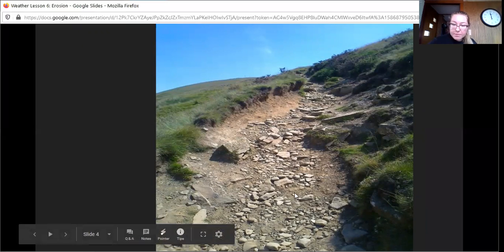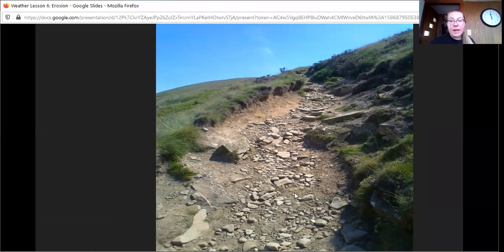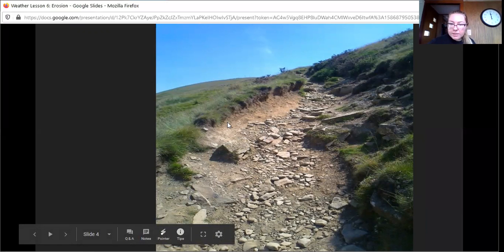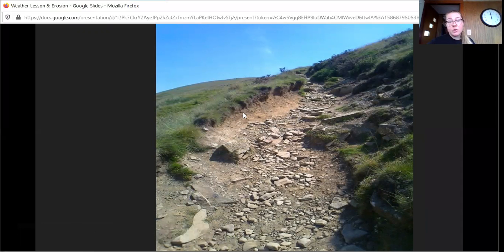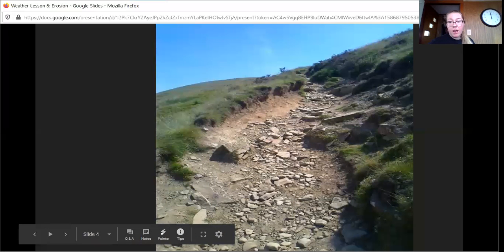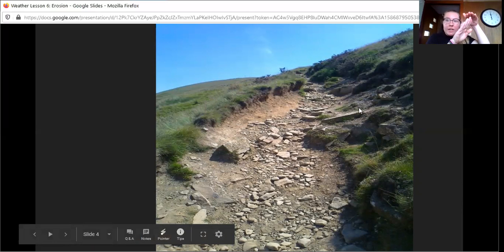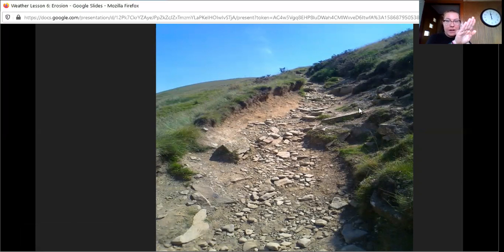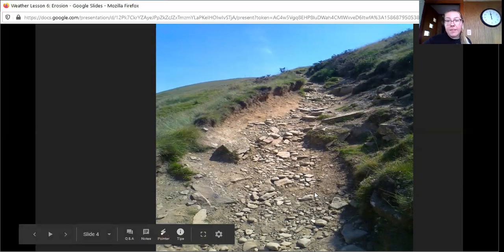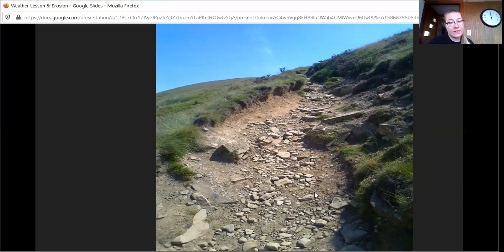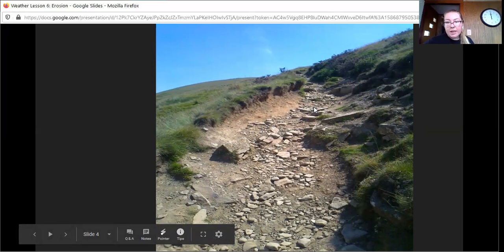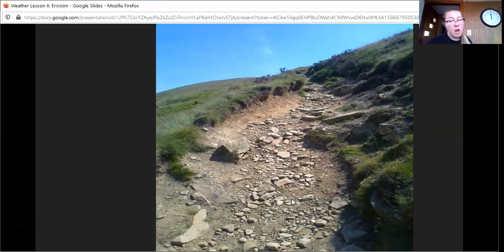Here we have a path that maybe somebody would hike on with their dog or family, and you see that a lot of the rock underneath is exposed. You can see a big difference between where the grass is and where this rock is. This has been broken down by the rain as well. It's on a hill — it's slanted — so the more it rains, the more water is going to run down it and carry all of that dirt and rocks down with it, making this path wider and deeper. That is a great example of erosion. This is damaging the land and people can get hurt on it, so this is an example of how erosion can be not a good thing at all.